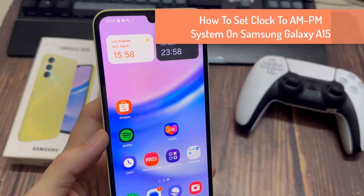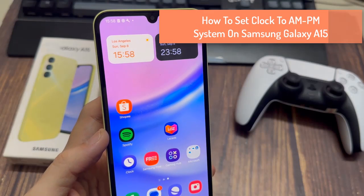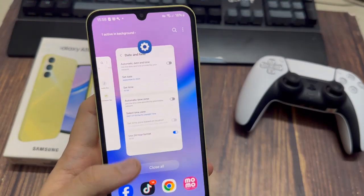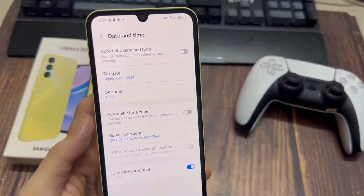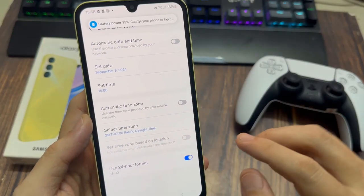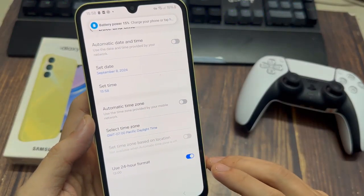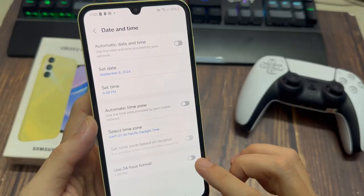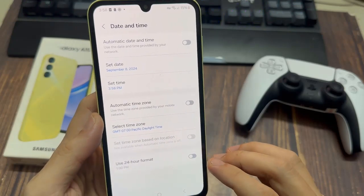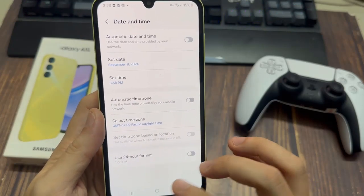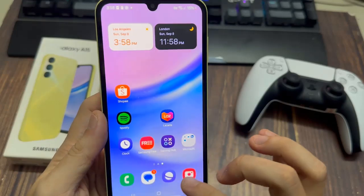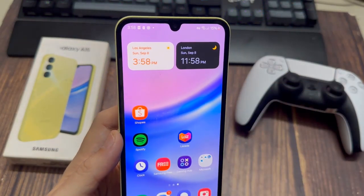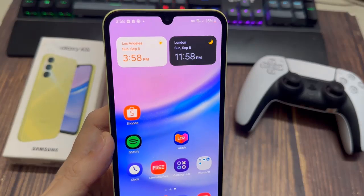How to set clock to AM/PM system on Samsung Galaxy A15. Under Date and Time, you should see a label that says Use 24 Hour Format. Tap on the toggle switch next to it to turn it off. The switch should turn a gray color to show it is disabled. Your phone will now display the time in the AM/PM format.